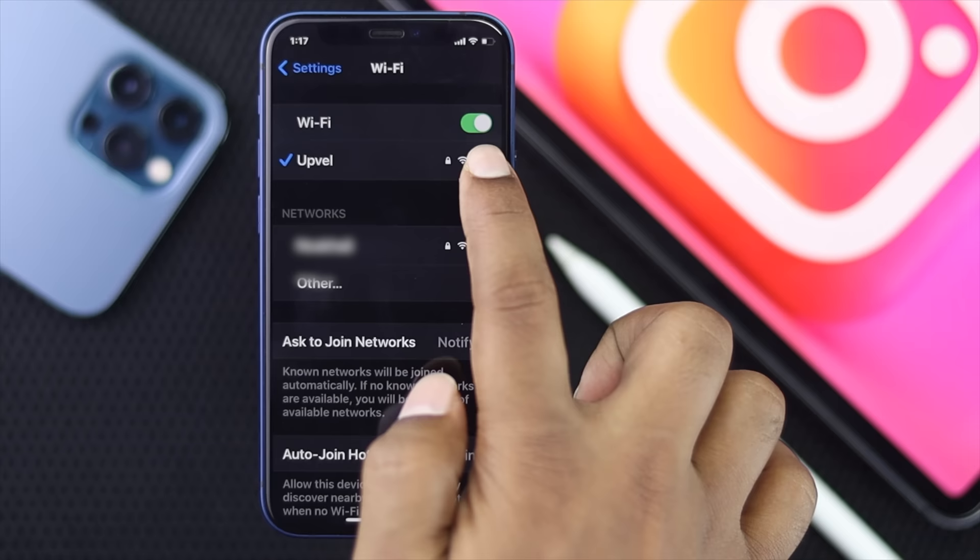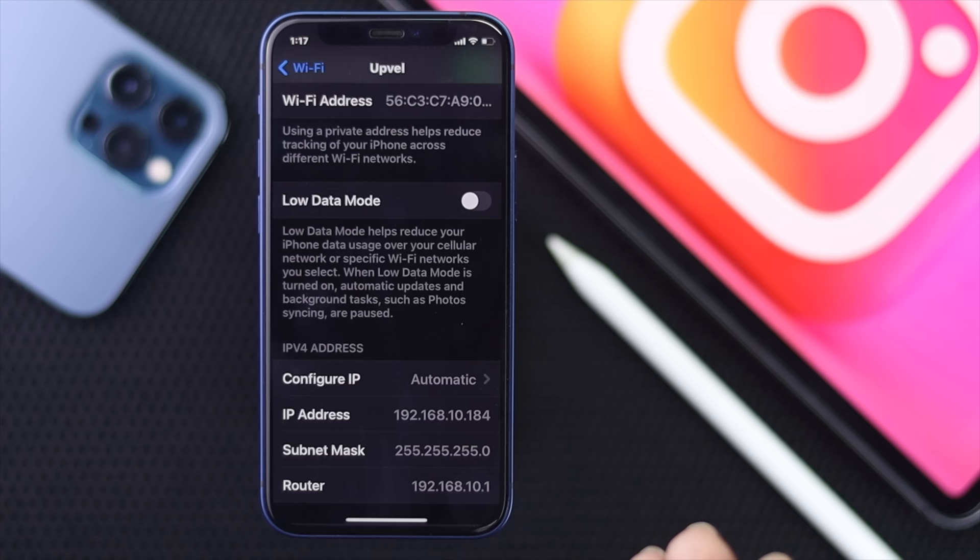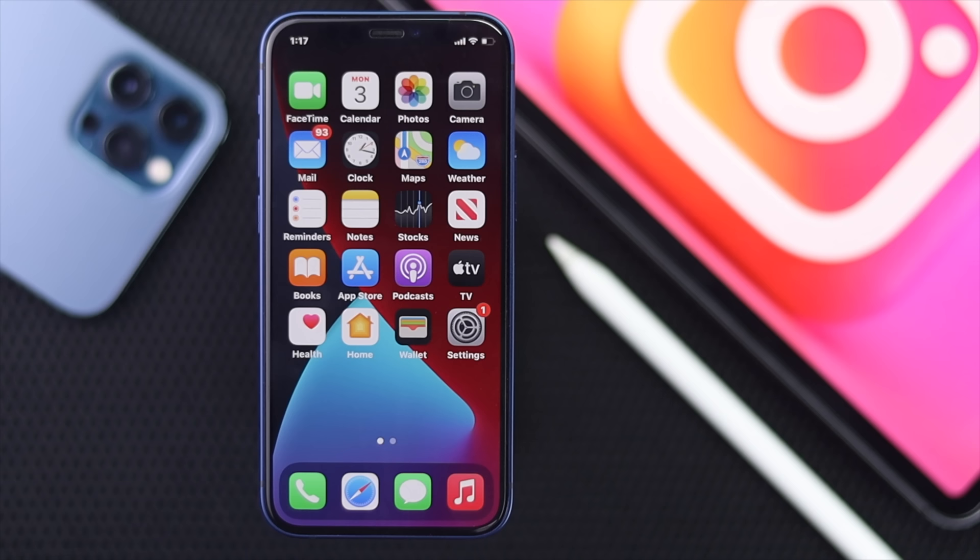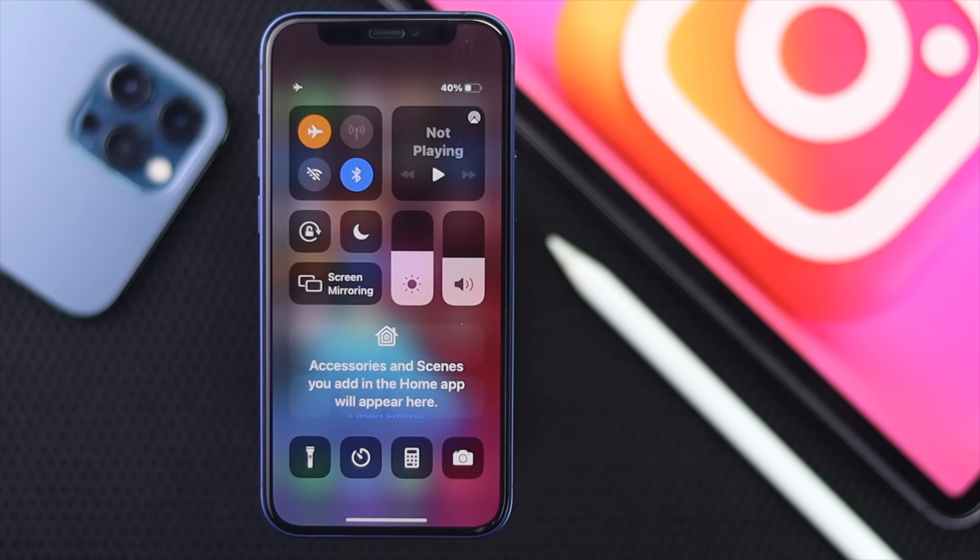On your Wi-Fi, tap the 'i' icon and make sure your Low Data Mode is turned off. After that, if you're still having the same internet problem, swipe down and turn on Airplane Mode, wait around 10 seconds, then turn it back off — that should solve the problem.